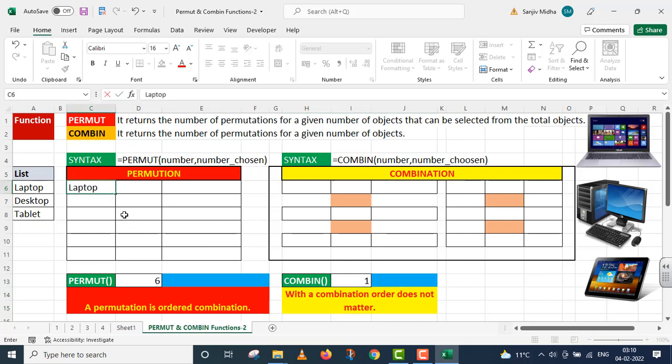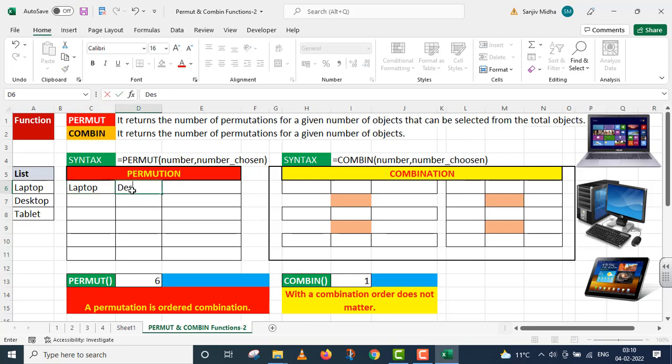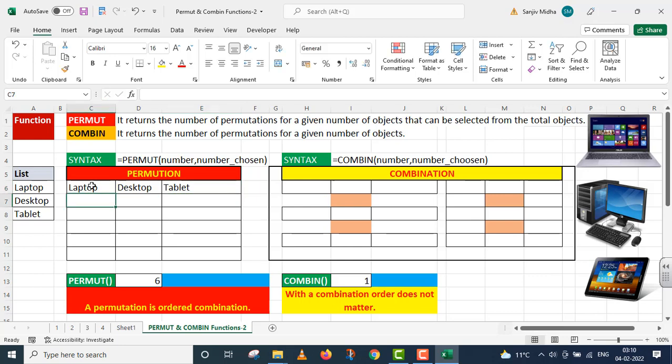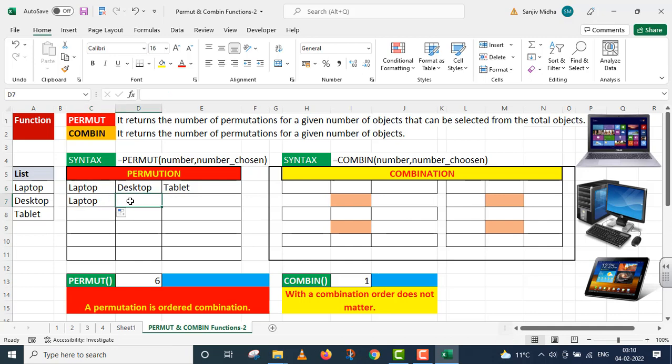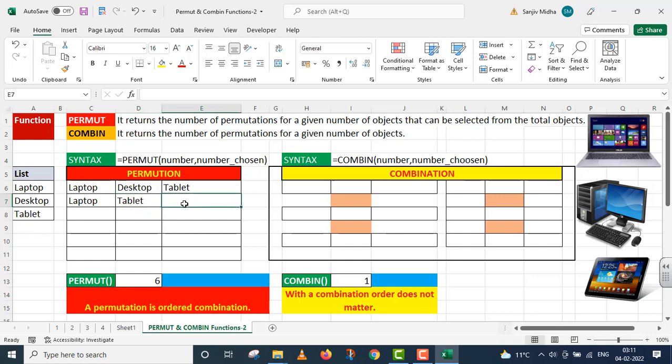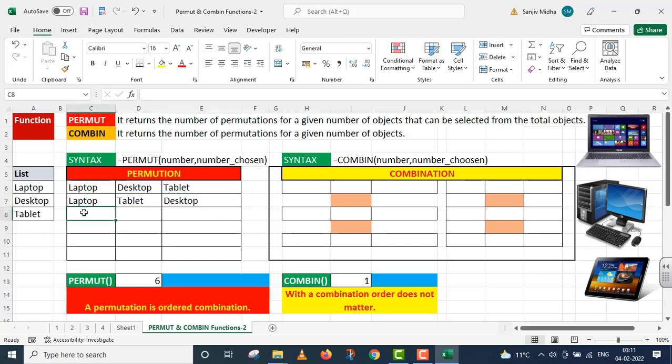So I have this case: laptop, second is desktop, the third one is tablet. This is my first combination but if I have this combination in the order changed, this is a different combination. This is my tablet and desktop in the second case.